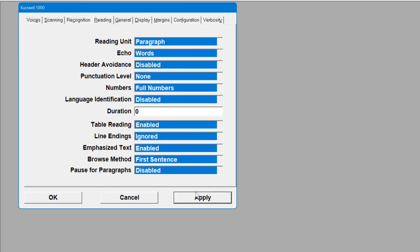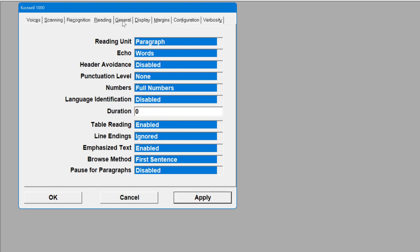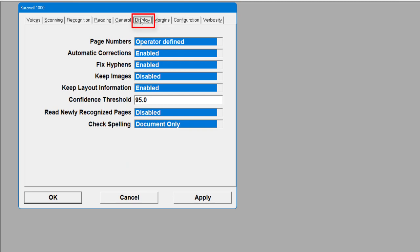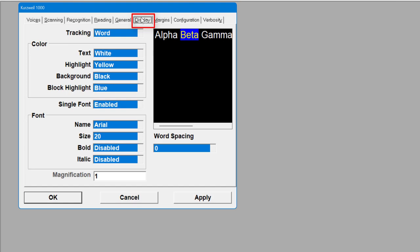I've only paused for a paragraph — I'm going to turn that off so it just keeps reading. Click Apply — all changes have been applied. Then come up to the top to General, have a look at those options, and go to Display. This is an important section. Tracking means how it will highlight as it reads — you can see on the right it highlights each word. You can disable it, or set it to Word or Line. I'll leave it on Word.